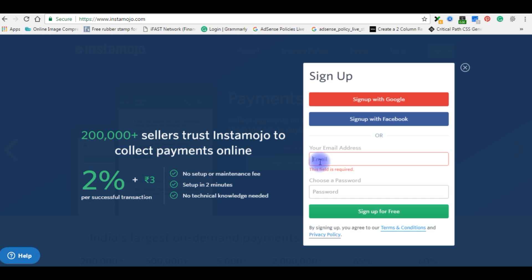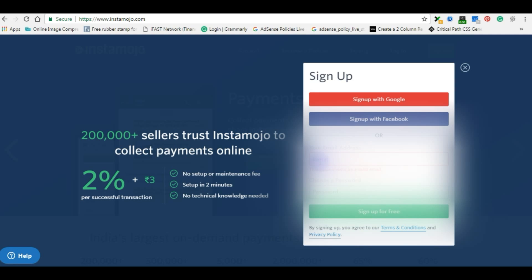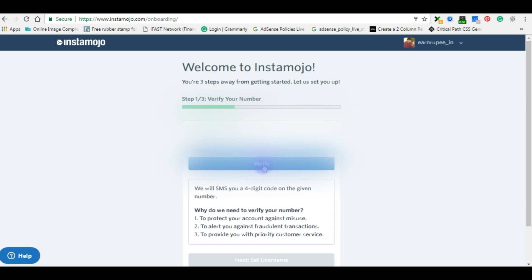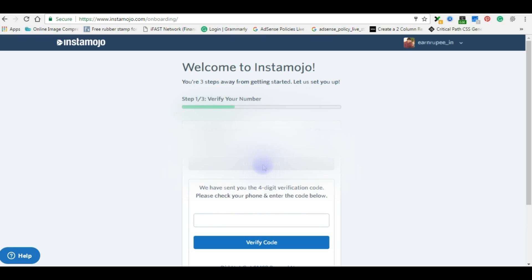The second step is to verify the mobile number. You will get an OTP SMS sent. Just now I registered and received it.